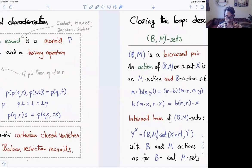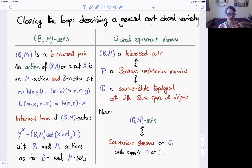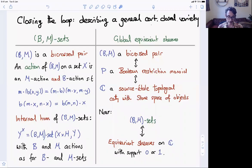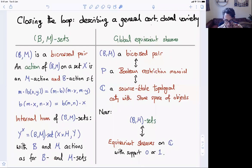The conclusion is that the category of non-trivial Cartesian closed varieties is equivalent to the variety of Boolean restriction monoids, which is slightly amazing. Going back to the examples: if I've got a bi-crossed pair (B, M), the corresponding Cartesian closed variety consists of sets equipped with an action of (B, M) — that is, an M action together with a B action with suitable compatibility mediated by the actions of B on M and M on B. The internal hom from X to Y is the set of homomorphisms from X times M into Y, with the B and M actions being the same as for the B sets and M sets separately.